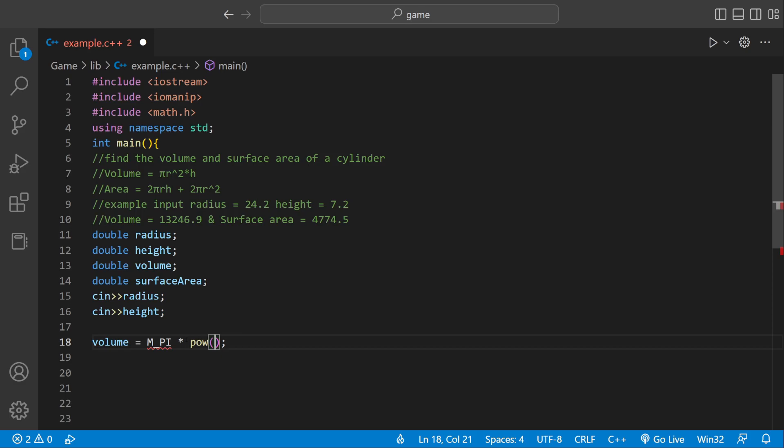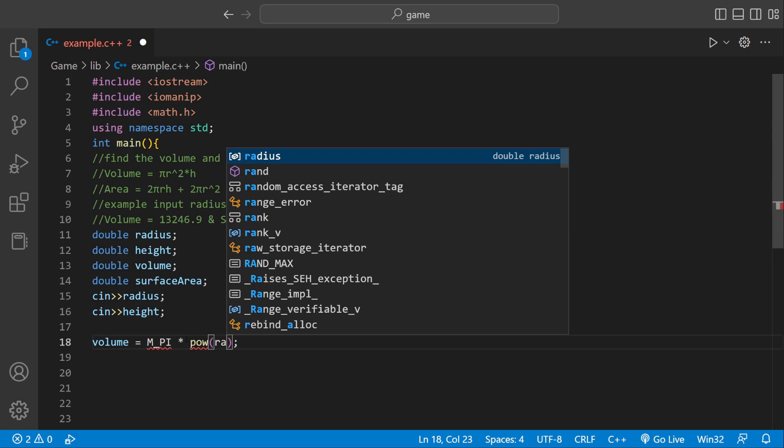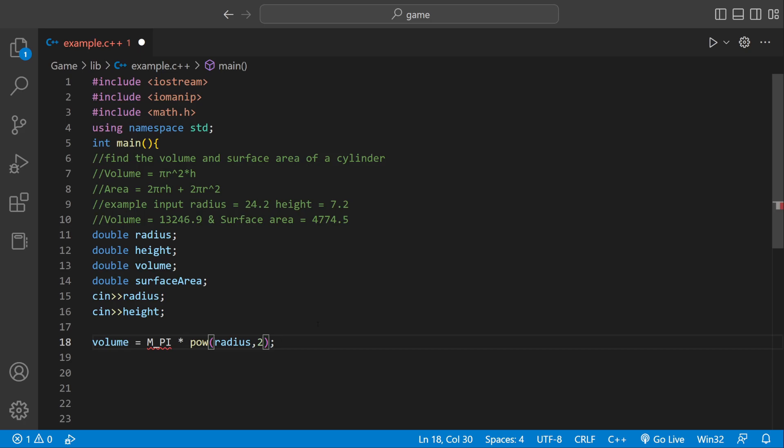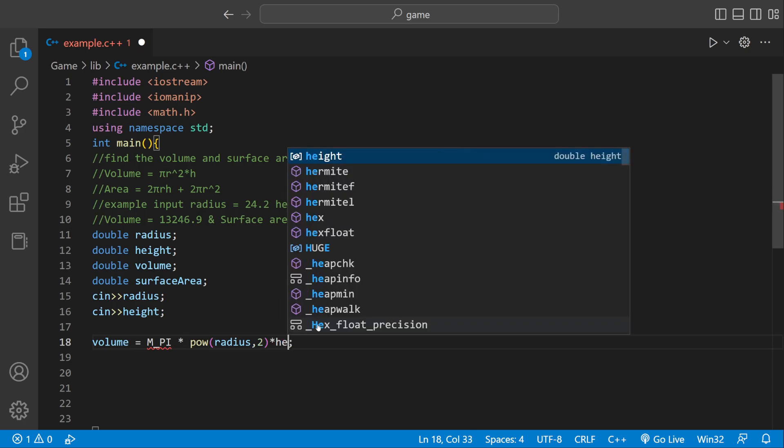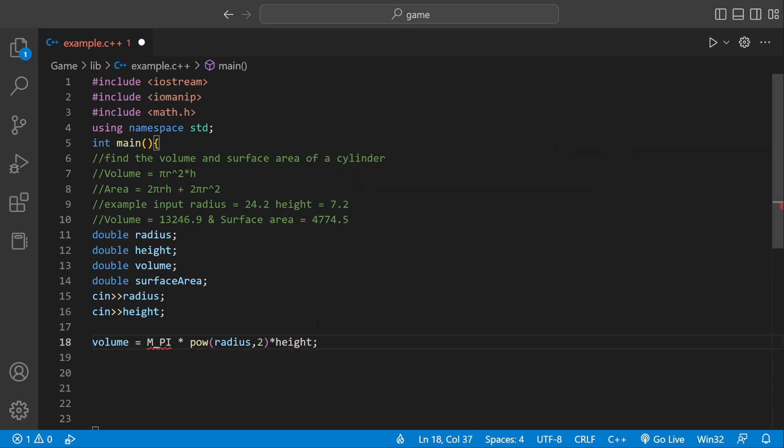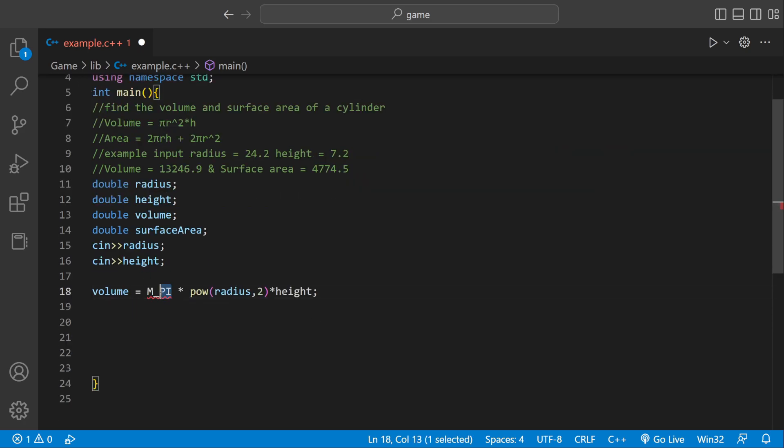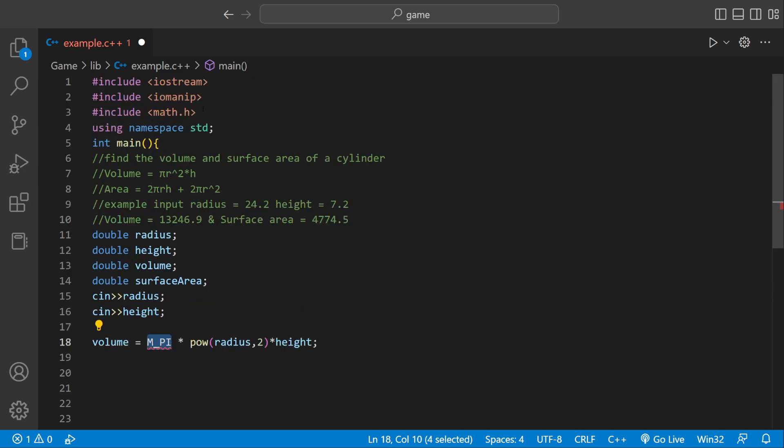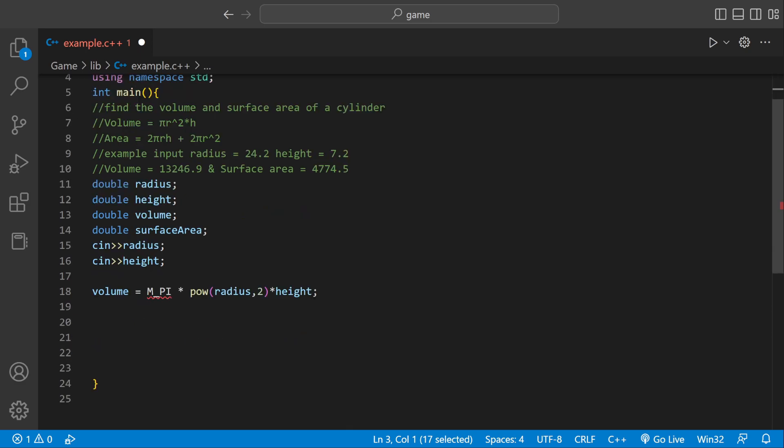Pow takes the power of a certain number and raises it to whatever we tell it to. So we want to take the power of radius to the power of 2, which is pi r squared. Now we multiply that by height. I'll be getting an error here, it says it's undefined but it actually is, because we imported the library. I'm not going to worry about it, it actually works.